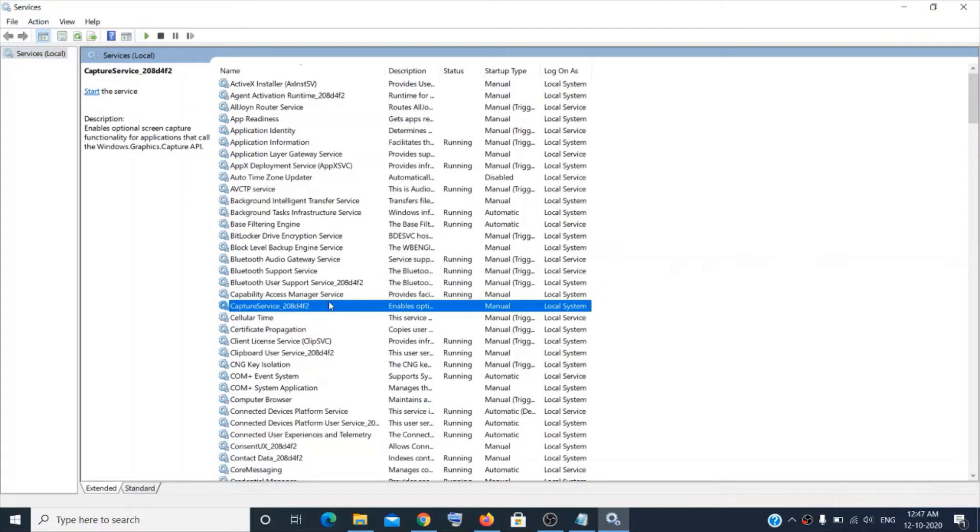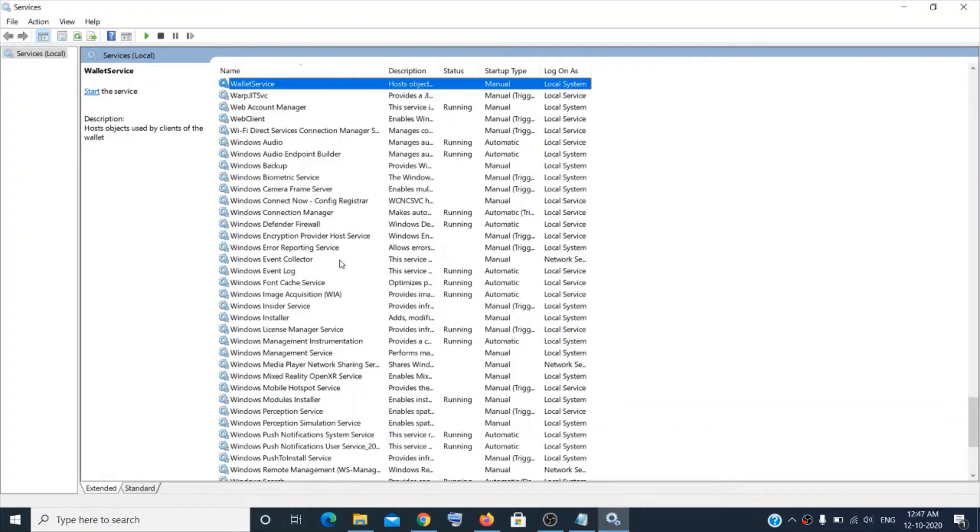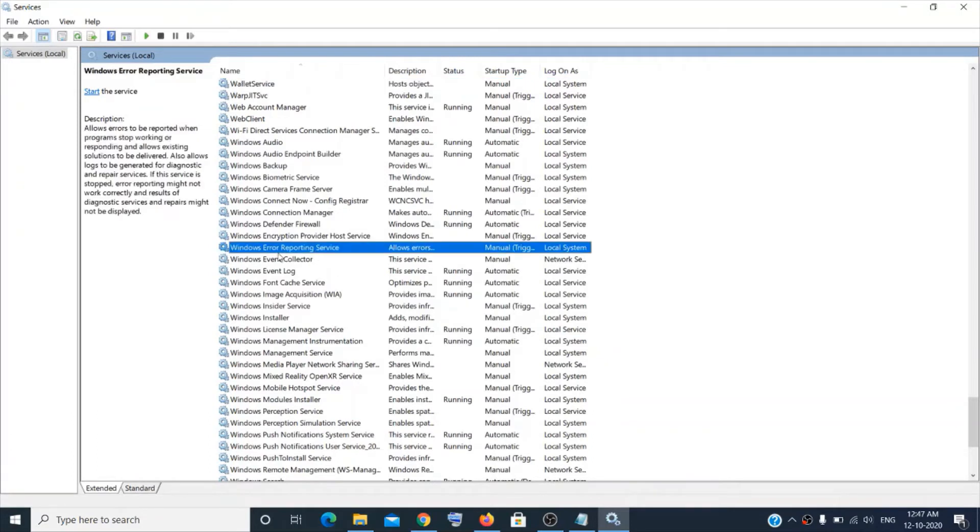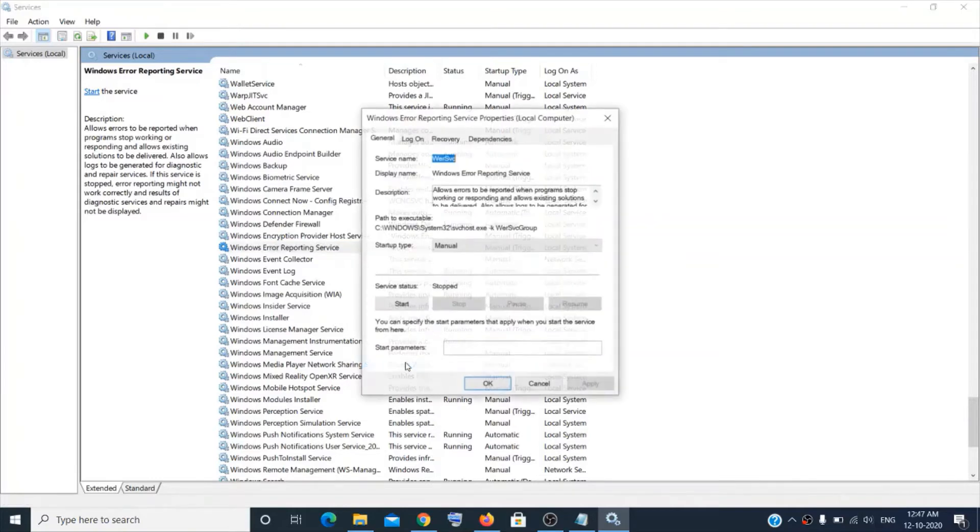Now go to the Windows W section. Just type W and we will search for Windows Error Reporting Service. This one - Windows Error Reporting Service. Make a right click over here and click on Properties.